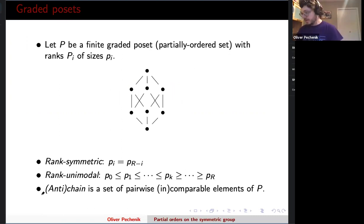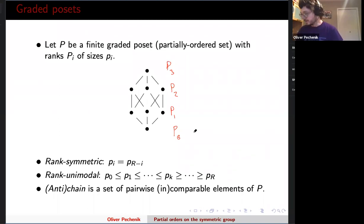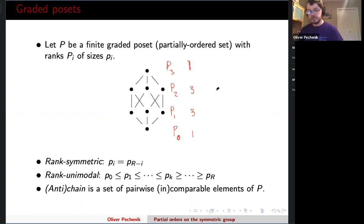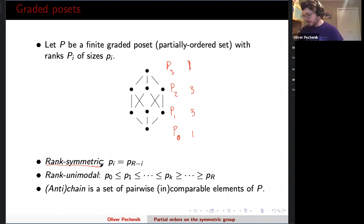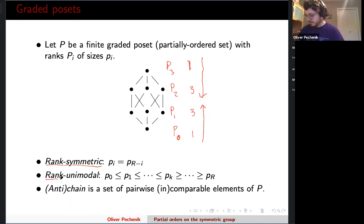Let's talk about a poset — a finite graded poset, so I have a sense of ranks. I break up my poset into pieces according to how far things are from the bottom, and I can look at how big these ranks are. Here I have one thing, three things, and one thing. One nice property is that the sequence 1, 3, 3, 1 might be a palindrome — we say the poset is rank symmetric if the i-th rank from the bottom and the i-th rank from the top are always the same size. We also call it rank unimodal if the sequence first increases then decreases.